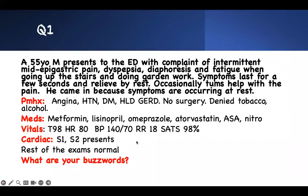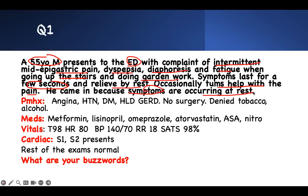The first case is a buzzword case — figure it out. A 55-year-old man presents to the emergency room with complaints of intermittent mid-epigastric pain, dyspepsia, diaphoresis, and fatigue when going up stairs and doing garden work. Symptoms last for a few seconds and are relieved by rest. Occasionally nitroglycerin helps with the pain. He came in because symptoms are now occurring at rest. He has a history of angina, hypertension, diabetes, and hyperlipidemia. Medications include aspirin, nitro, omeprazole, Lipitor, lisinopril, and metformin.